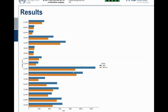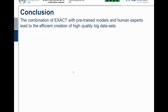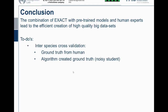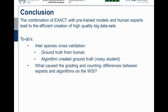Our first conclusions are that the combination of EXACT, pre-trained models, and human experts can lead to the creation of high-quality, large datasets. We have significant to-do's remaining. We definitely want to perform inter-species cross-validation in two modes: first, trained with ground truth from human annotators, and second, using algorithmically created ground truth — the noisy student model approach.